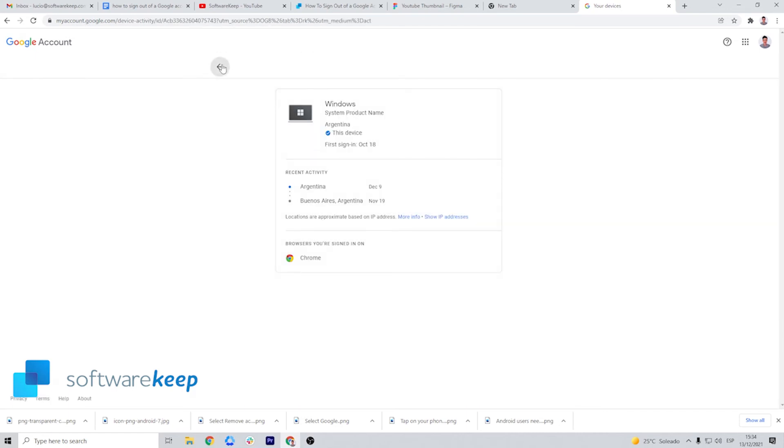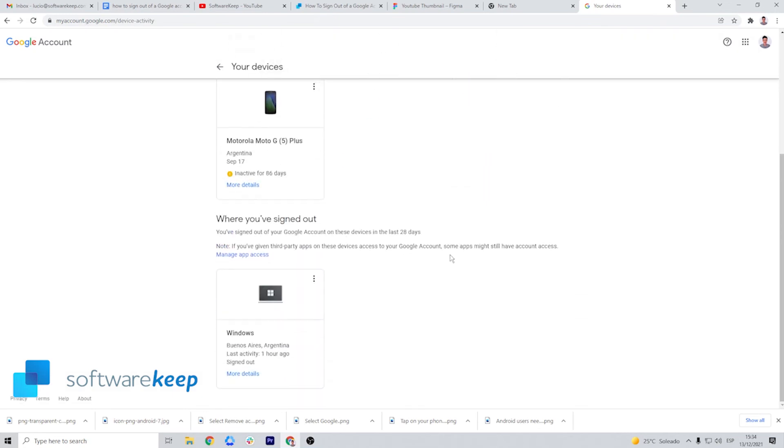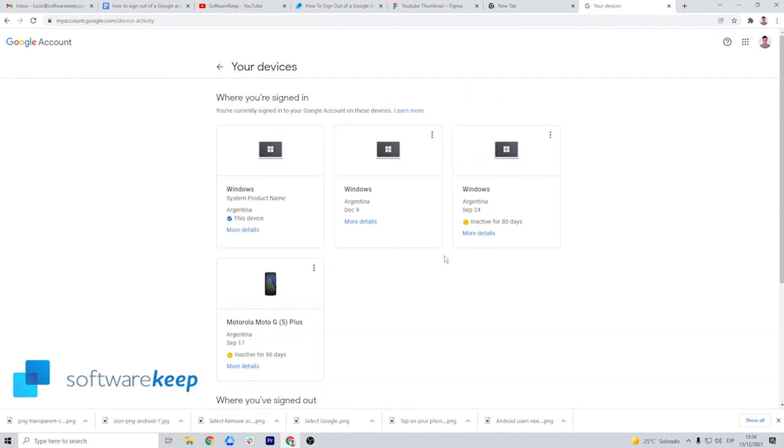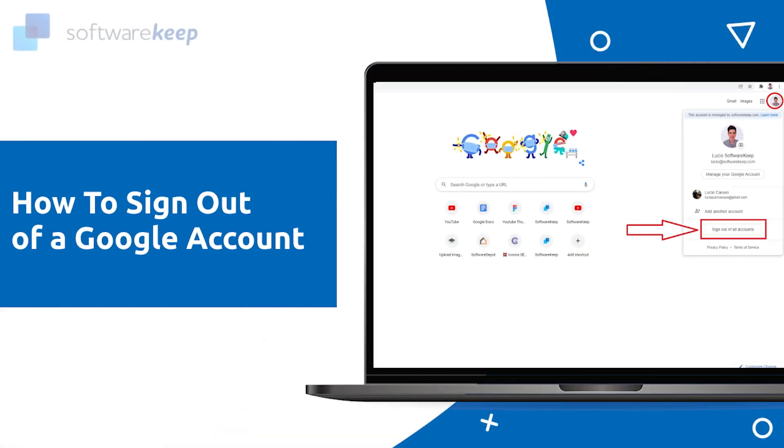Or in this case, you may also want to sign out of all your devices. Now you know how to sign out of your Google account.